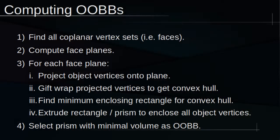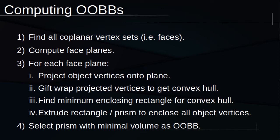Returning to our OOBB generation procedure, after we've found the convex hull for each set of projected vertices, we'll need to find the smallest rectangle that encloses each 2D convex hull. Then, we'll extrude each of these rectangles into rectangular prisms that encapsulate all the entity's vertices in three dimensions. Lastly, we'll choose the prism with the smallest volume and use that as our OOBB.